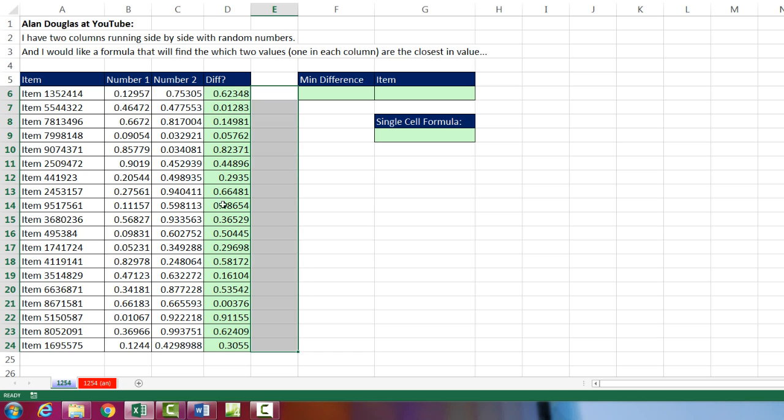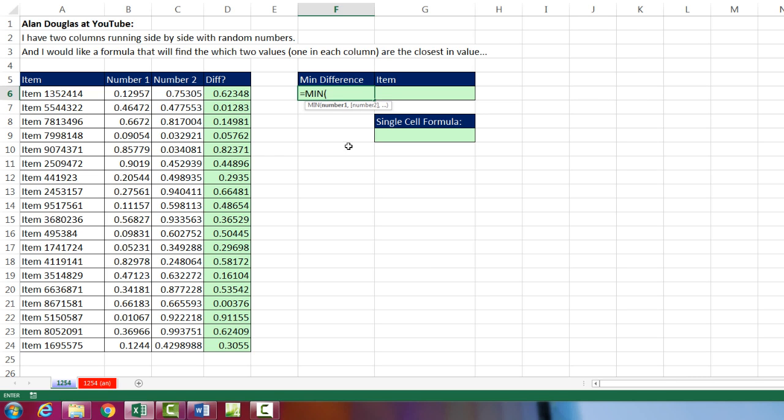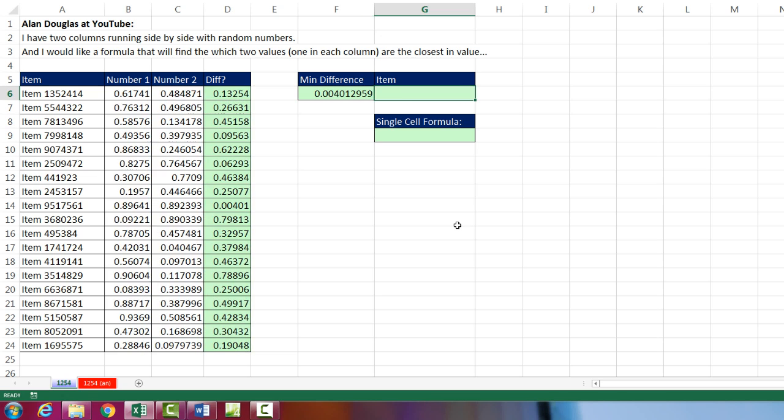Now we have a column with the absolute value difference. And now we simply can use the MIN function to find the min. And I'm going to highlight all these values. Tab. So there's the min value.